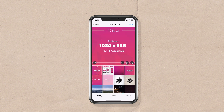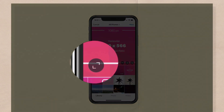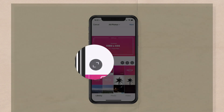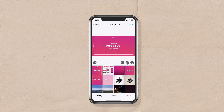Next, we'll look at the horizontal — that's 1080 by 566, which has the 1.91:1 aspect ratio. It looks the same right here as the square, because you need to tap on those little arrows to the bottom left so you can see the entire size. Now you can see that's the horizontal.